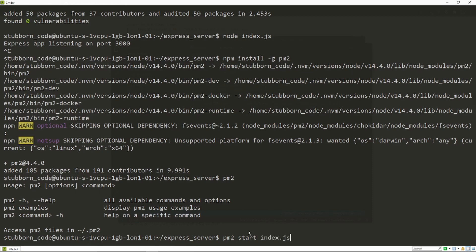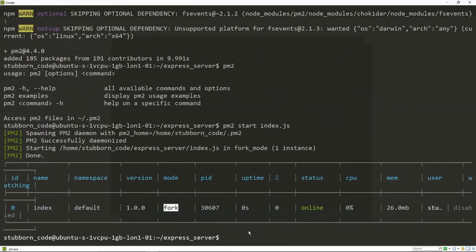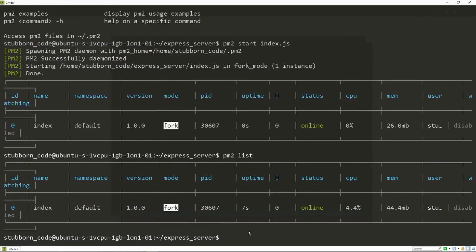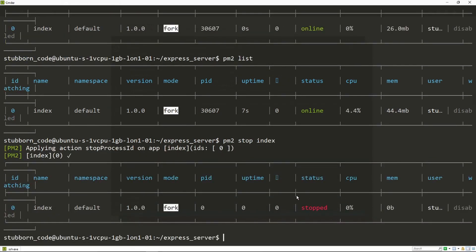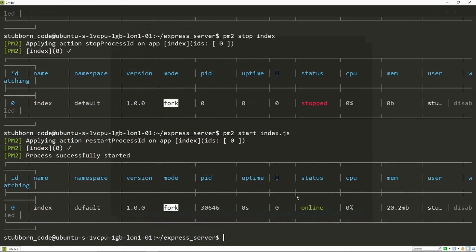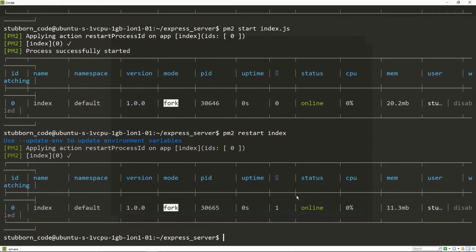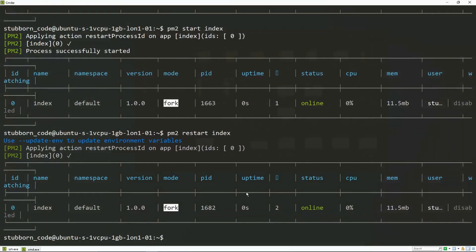It seems like it is, but the basic commands of PM2 would be pm2 start filename. We see that the service is working. We can do pm2 list to list our apps. We can do pm2 stop and use the name of our service here.